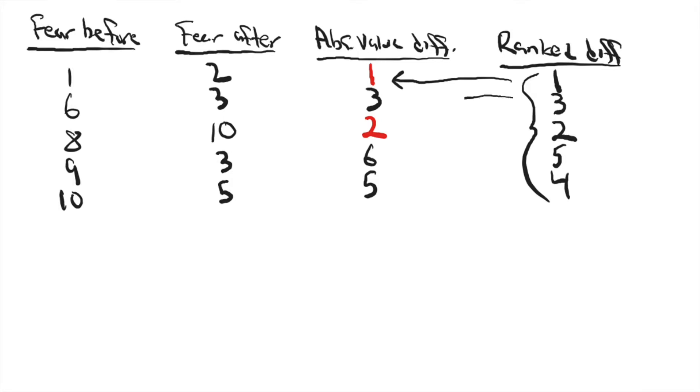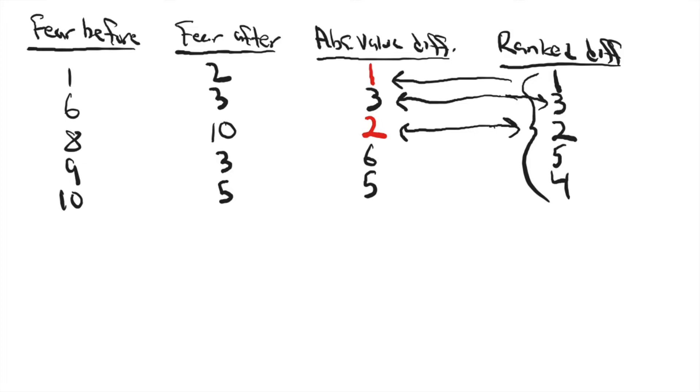This second case had a difference score of three, and that was the third smallest change. This change of two points was the second smallest change, and so on.